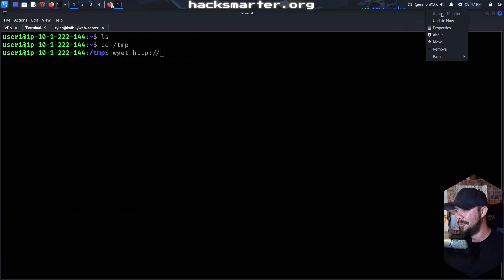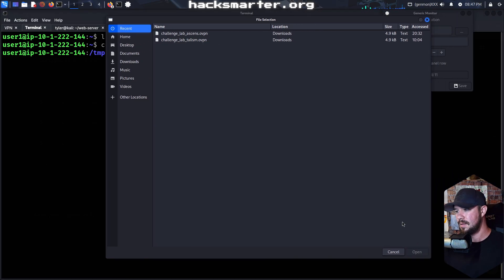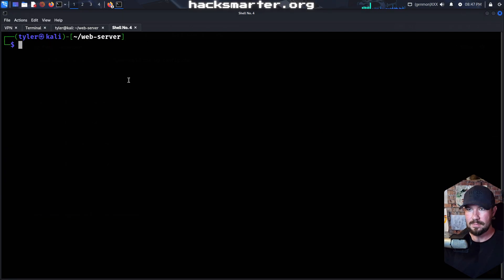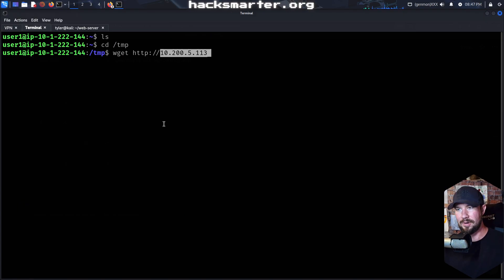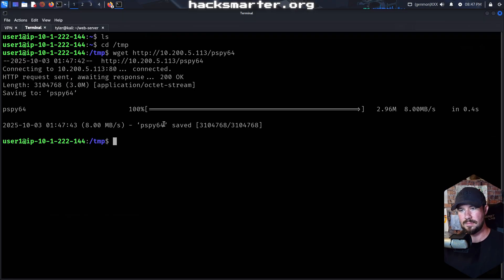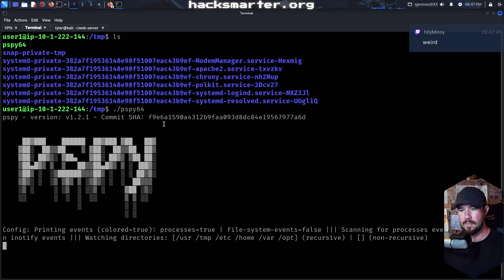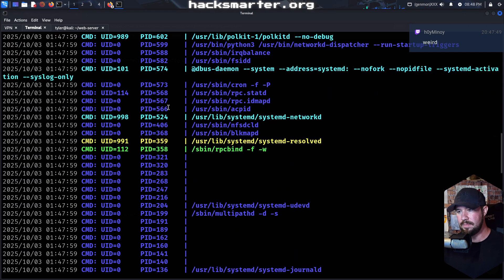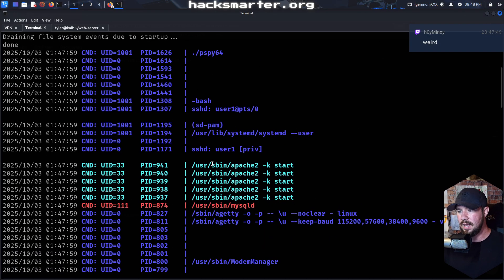We got it. I'm going to go ahead and make it executable and then run it to see if we have any interesting processes running. Now it can take a few minutes for us to begin receiving data. For processes that are running, it will show us the process ID and the user ID. Every once in a while you can also see processes that might be passing a password on the command line, and then you can abuse password reuse.